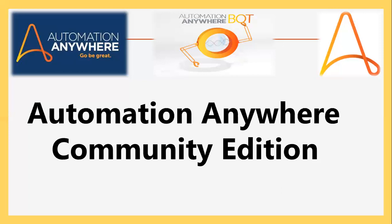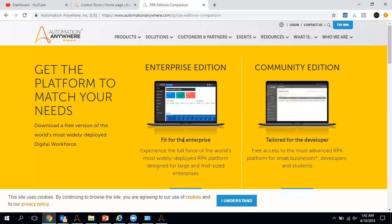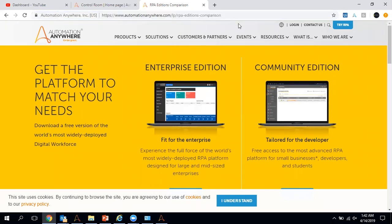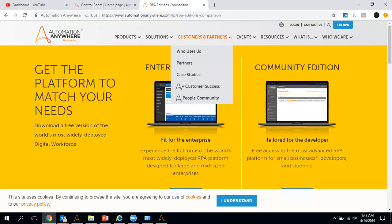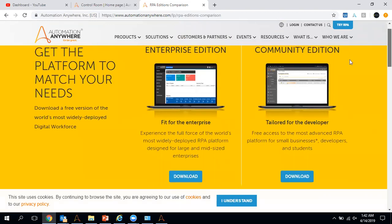Let's move to Internet Explorer so I can show you how to download this community version. You have to go to Google and type 'Automation Anywhere community edition,' or I can share the link in the description section. Clicking that link will open the page where you have to select the community edition option.